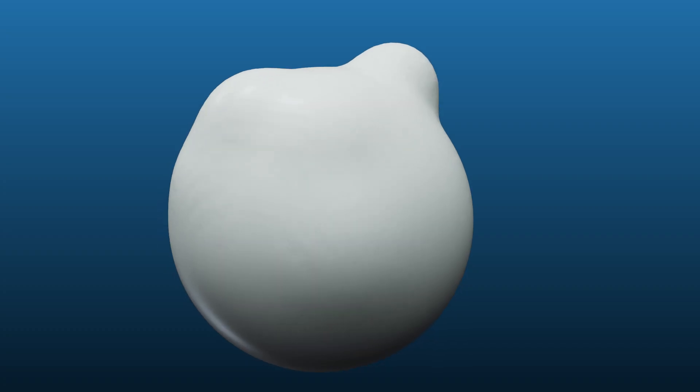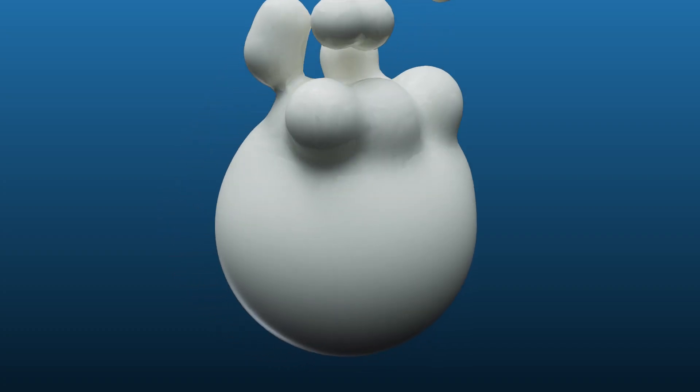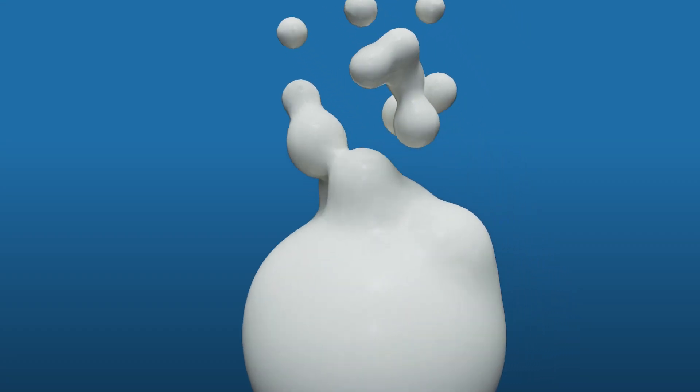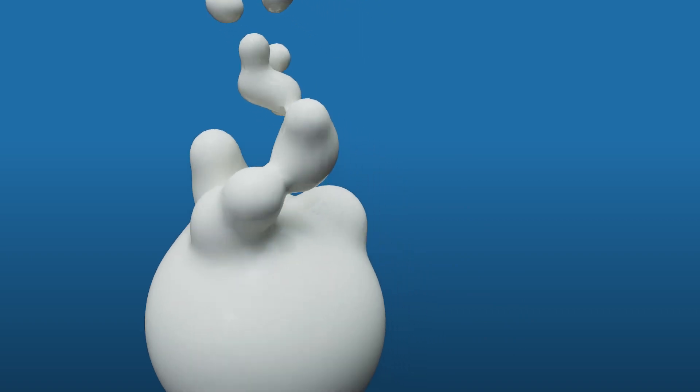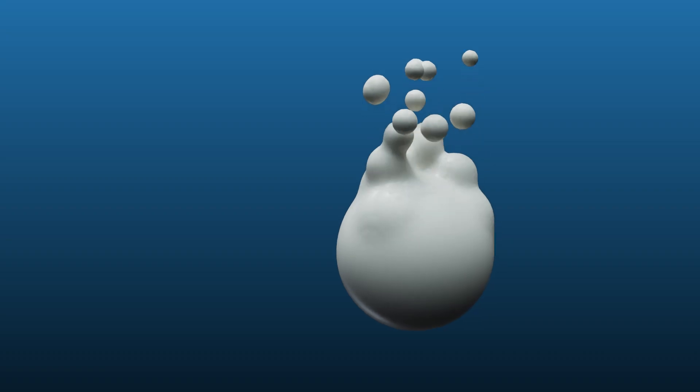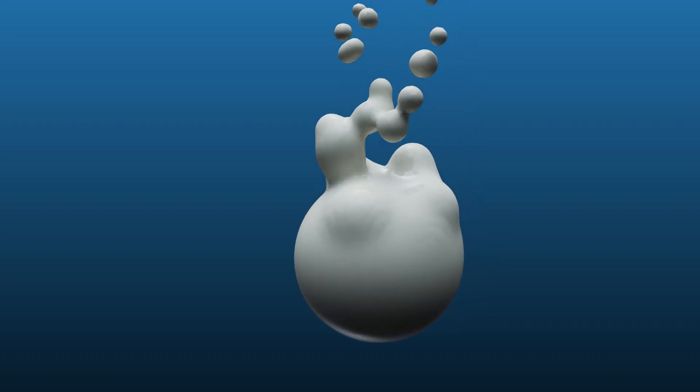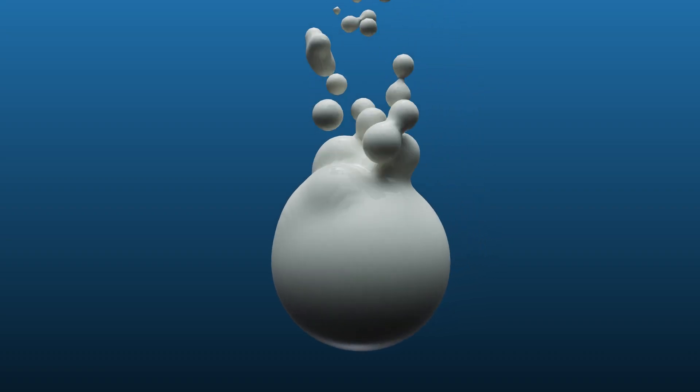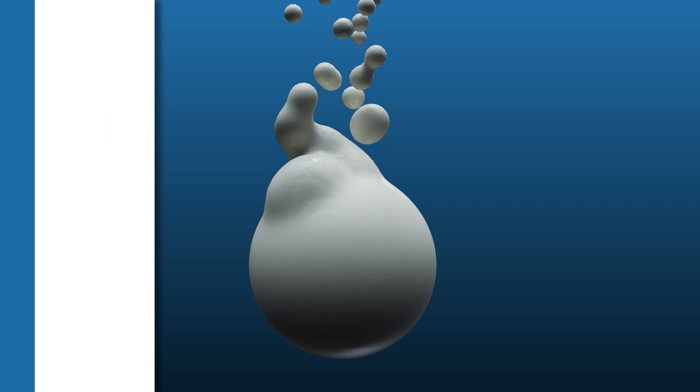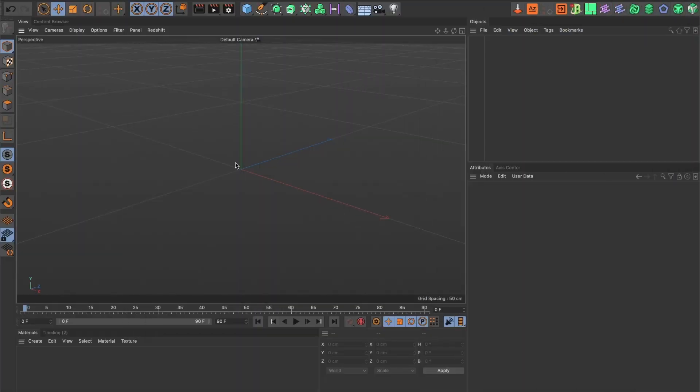In today's episode I will show you how to create this liquid animation in Cinema 4D. Let's begin.